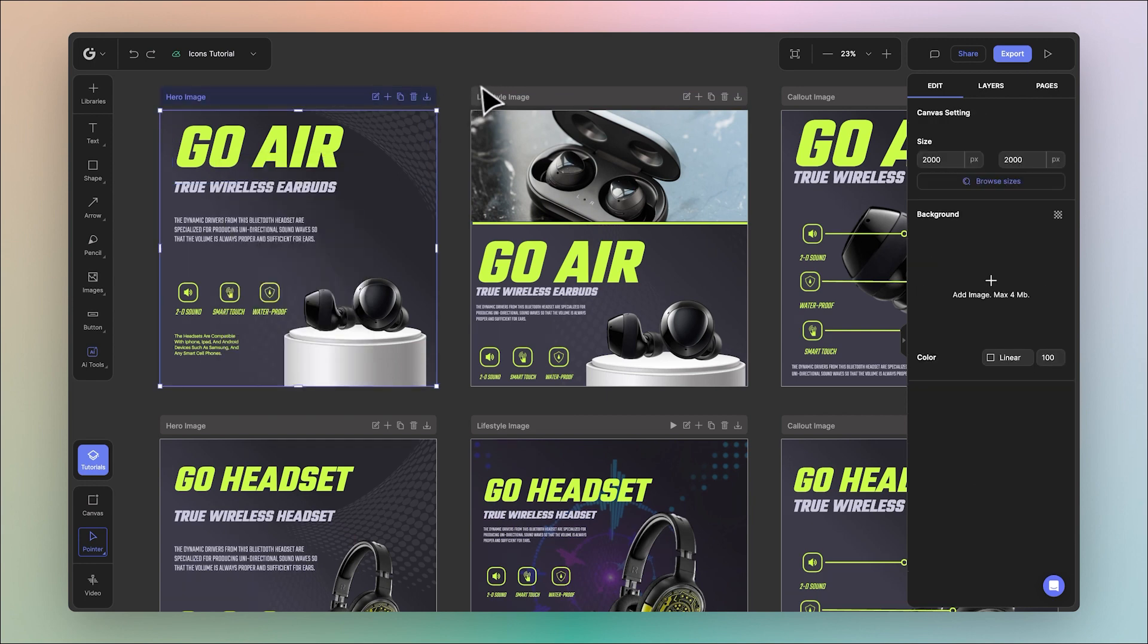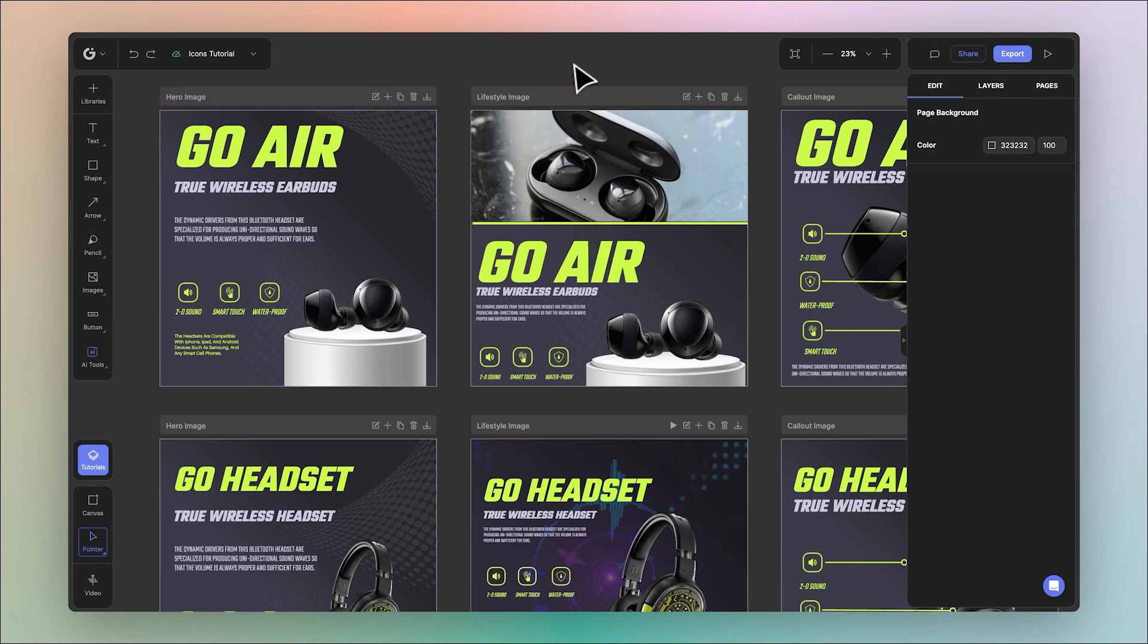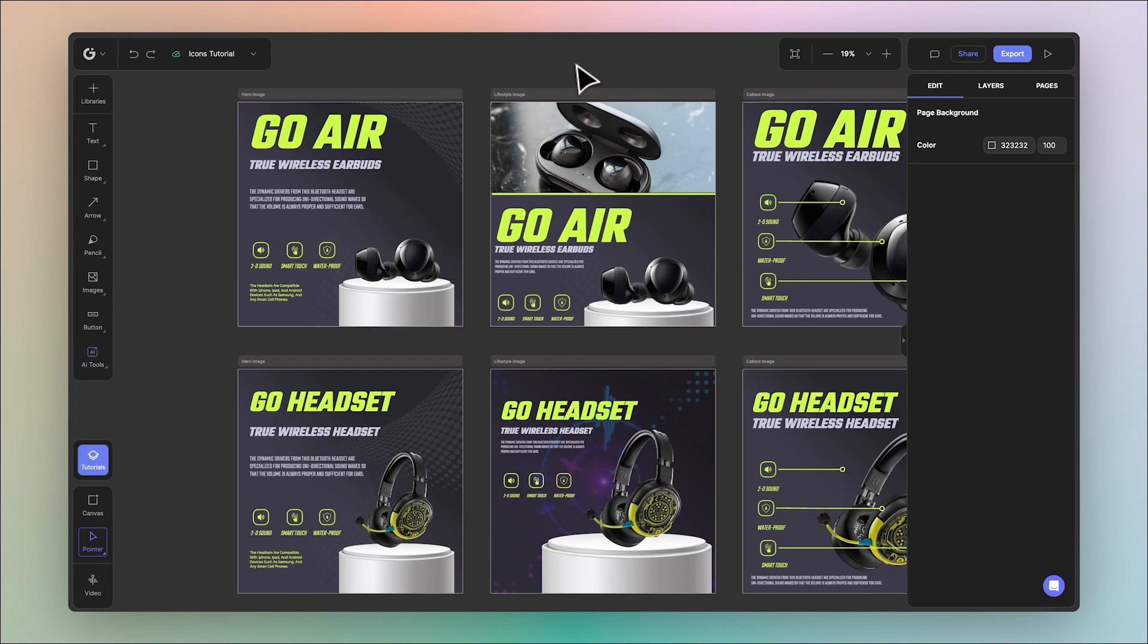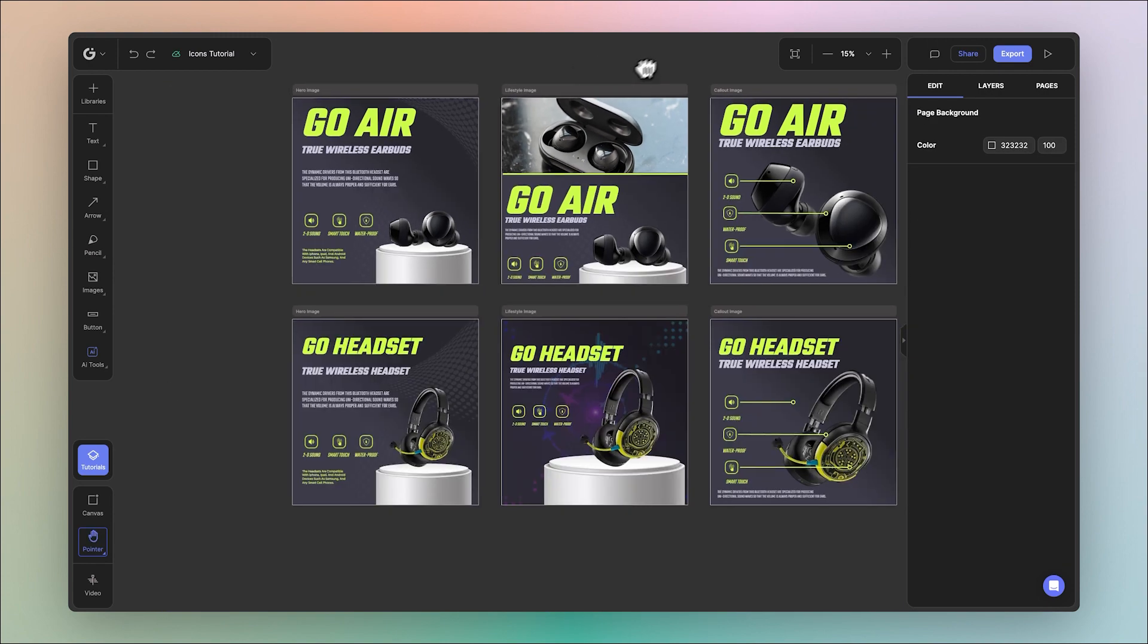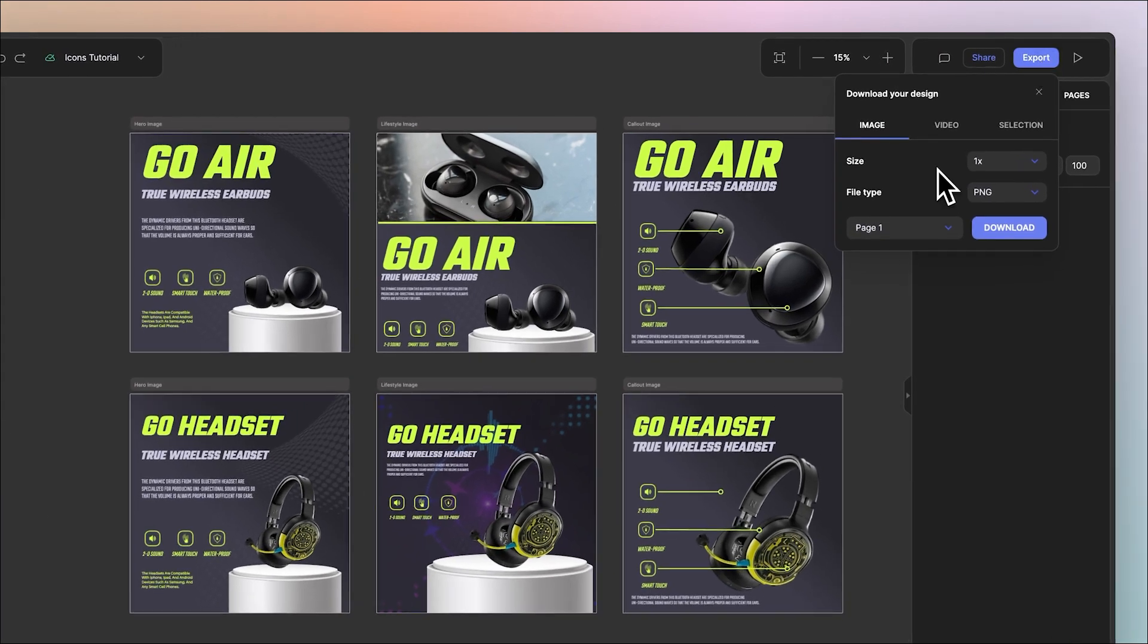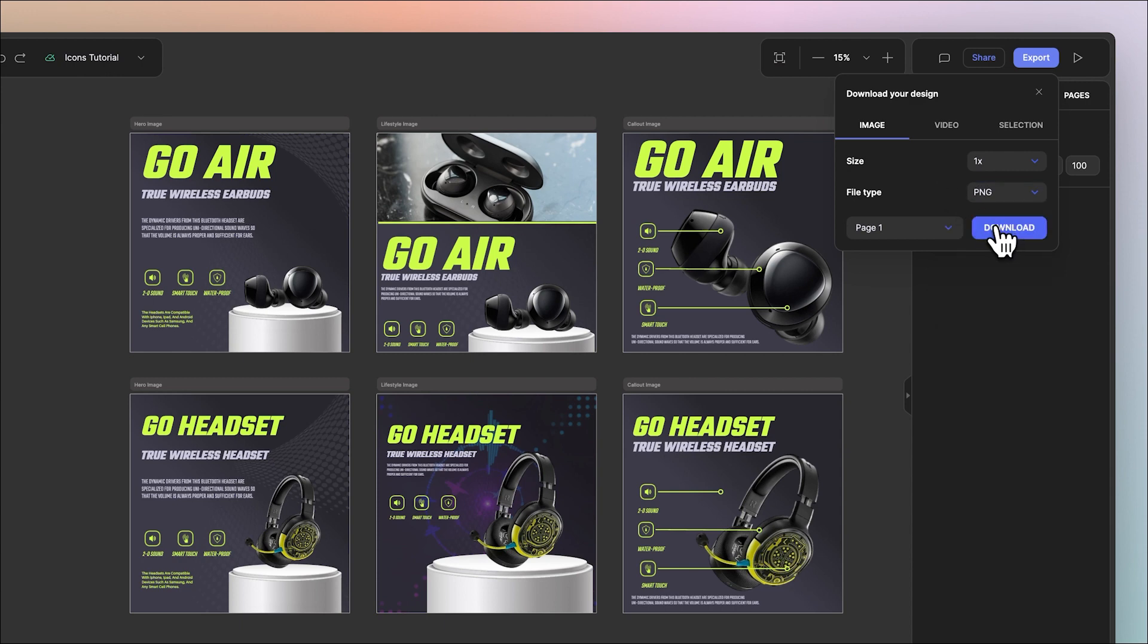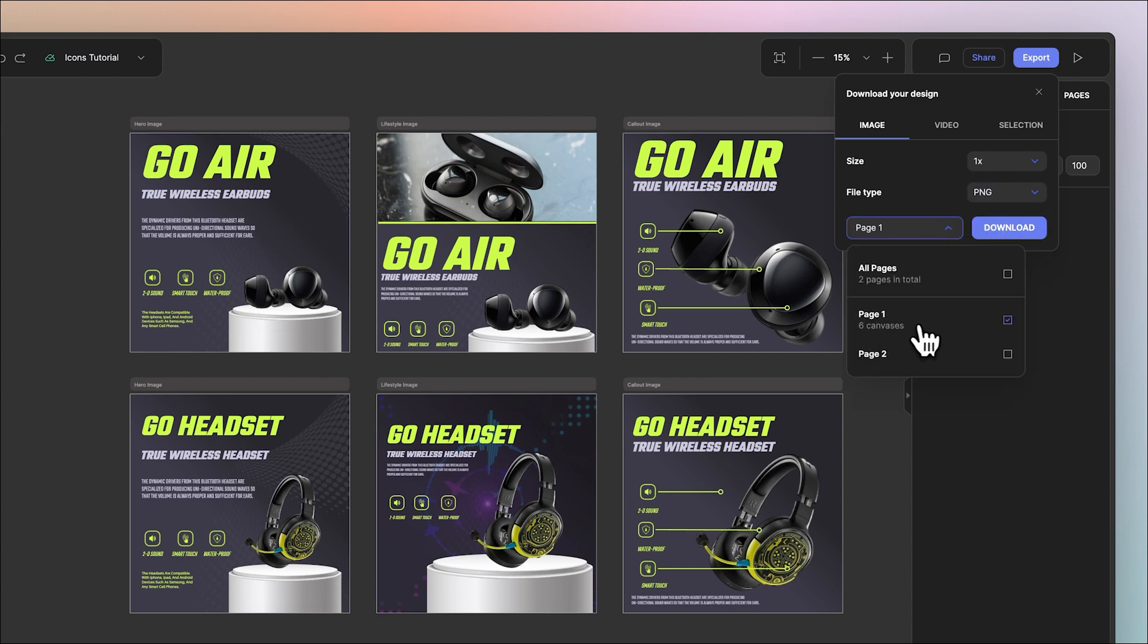Now this is the easiest way to export images but you have other options as well. For example, without selecting anything you can go to export. From here you can choose how many sizes you want to scale up by and again choose your file types and decide to download the entire page which includes six canvases within this page.